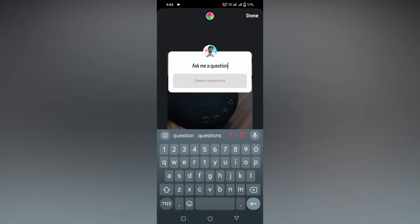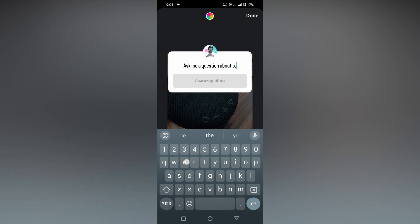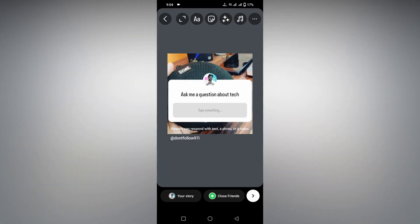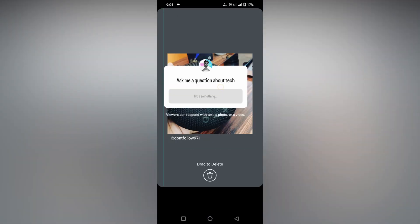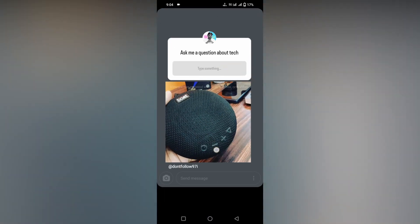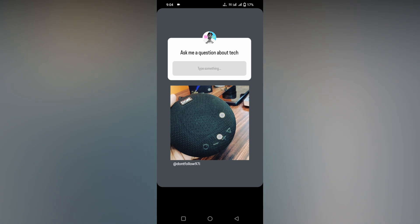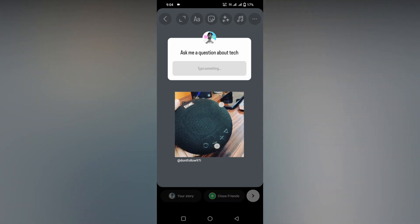This is how you can ask me a question about tech or whatever you need. You can change the question text to whatever you want. The viewers will respond here. After receiving the responses from the viewers, you can reply to each and every question.